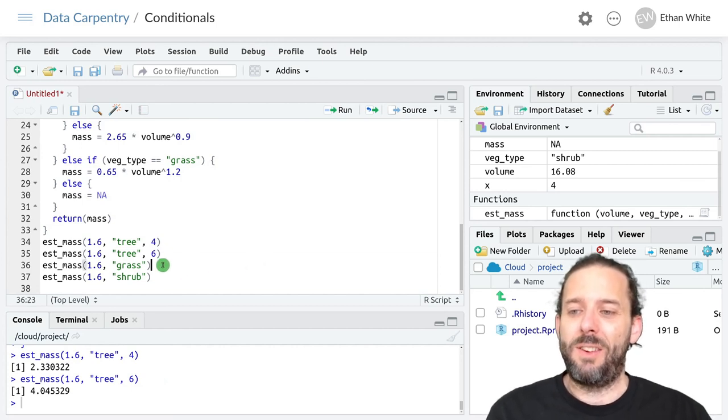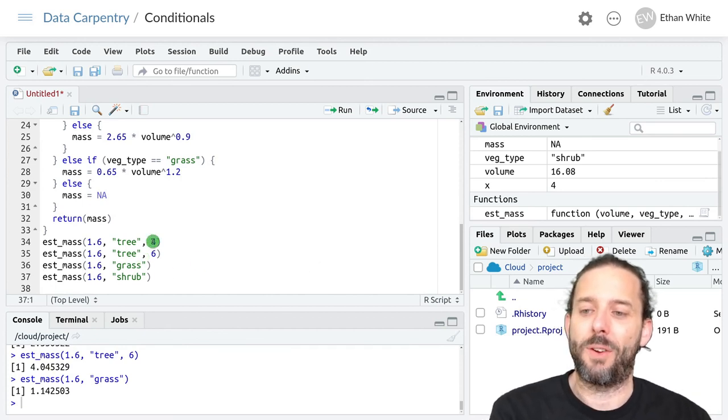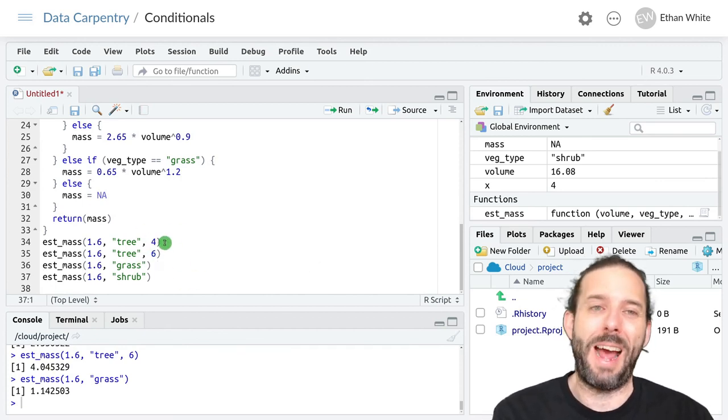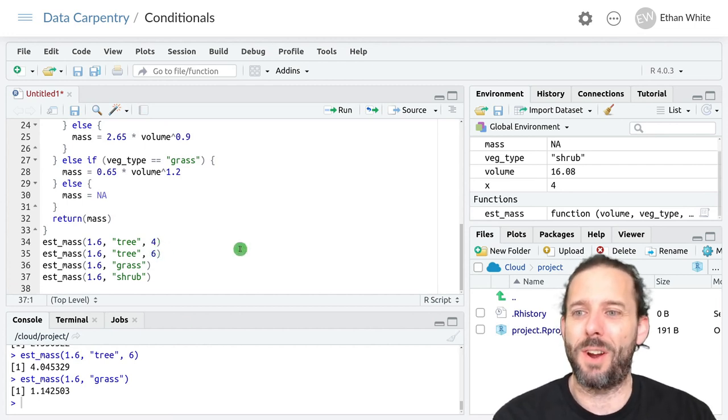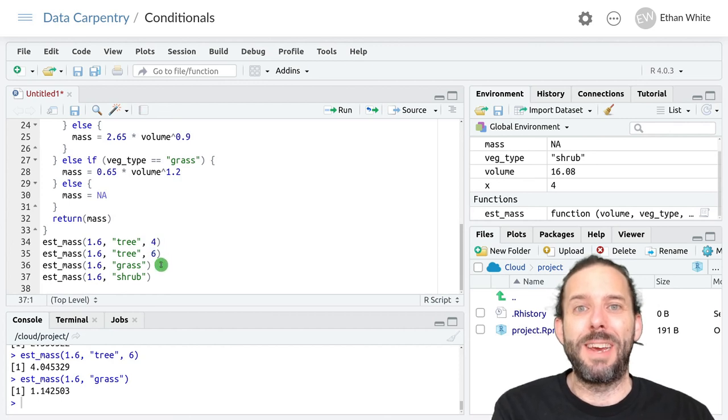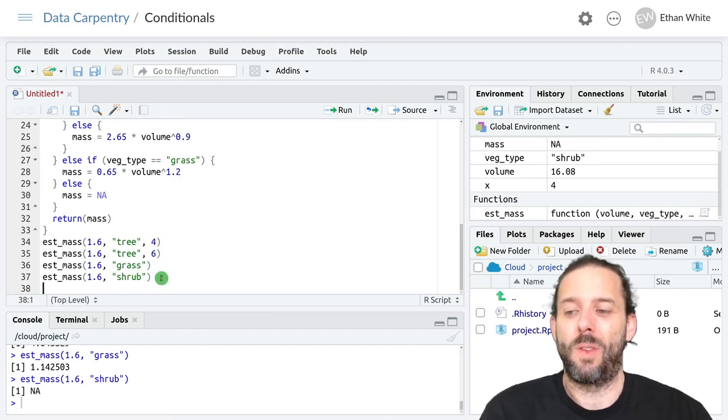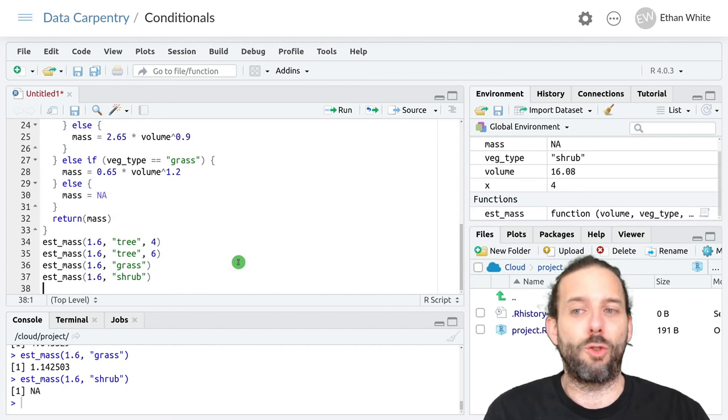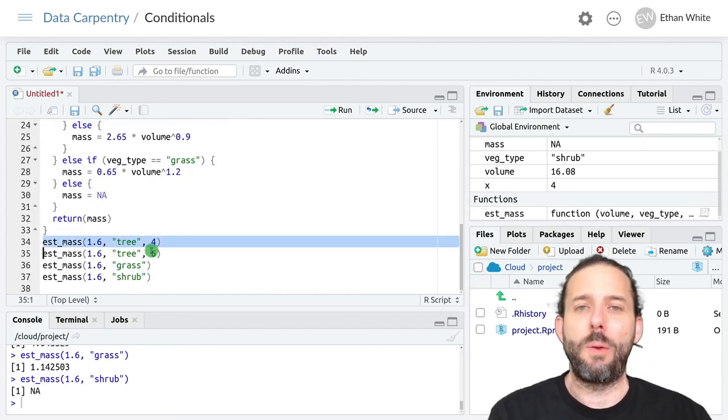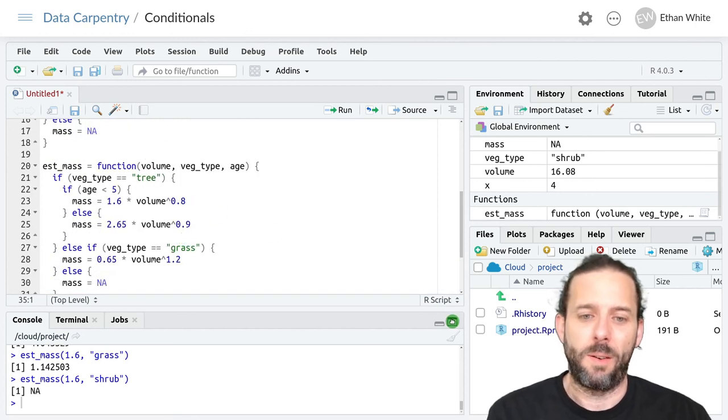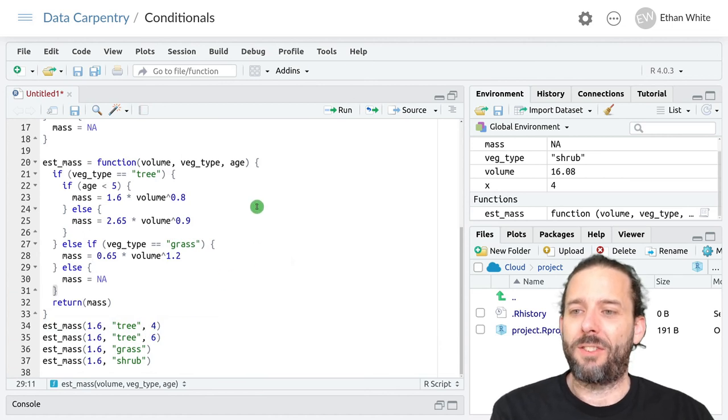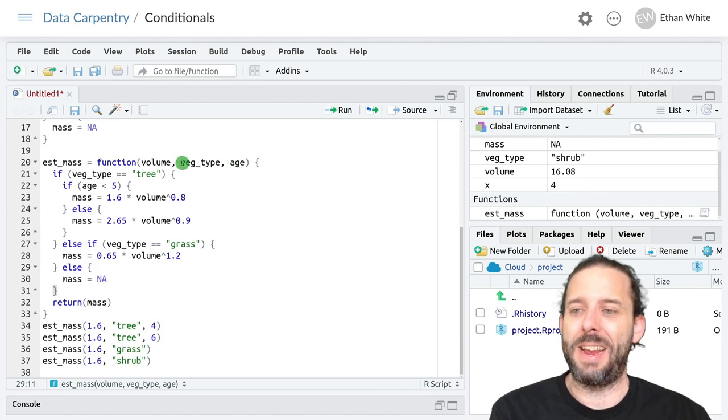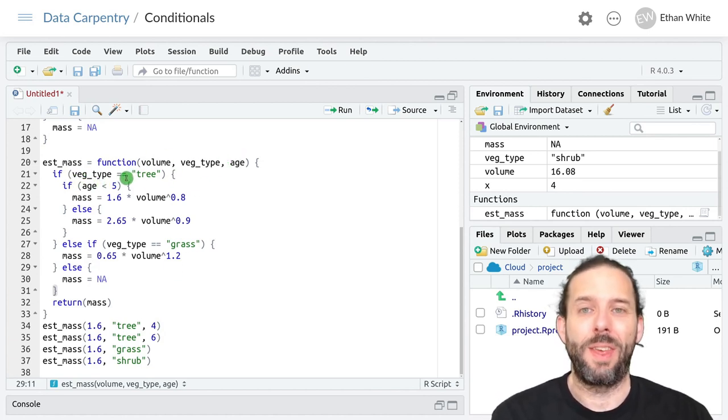And we can actually still run this with other options, even without an age, because of something funny about the way that R handles variables and functions, because we never end up needing that age for grasses or for shrubs. And so when we run this for tree, for this first line, the execution assigns 1.6 to volume, tree to veg type, 4 to age. It checks to see if veg type is equal to tree. That is true.